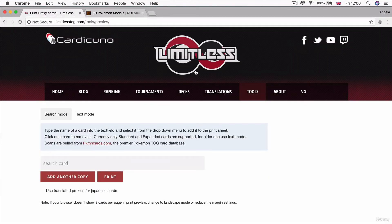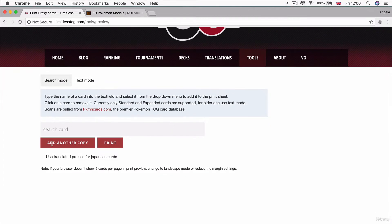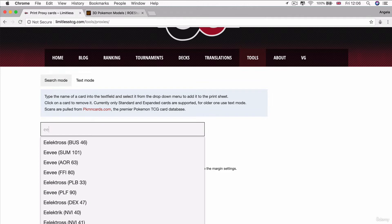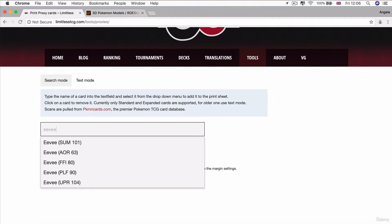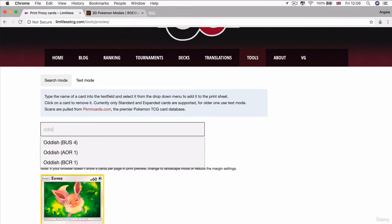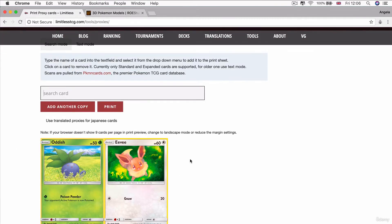So if you head over to this link, which I'll include again in the course resources list, it'll take you to a place where you can print out proxy Pokemon cards. So the cards that I'll be working with in this tutorial is the Eevee UPR-104. And also, I'm going to be using the Oddish Bus 4.